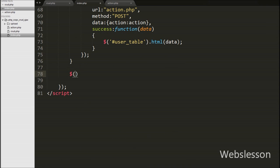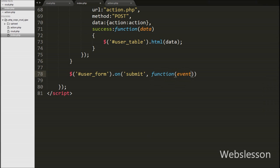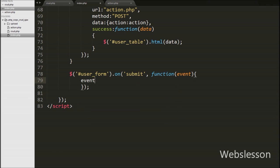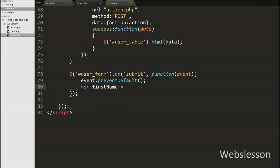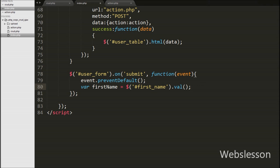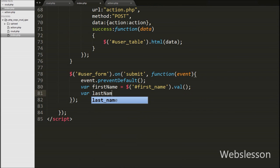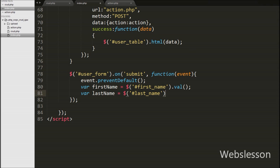On user form submit, data will be inserted on the submit form event. We write $(document).on with the submit event, then the form id user-form and an event function. Inside, we first write event.preventDefault() to prevent form data from submitting normally. Then we define a first-name variable equal to $('#first-name').val() to get the first name textbox value, and a last-name variable equal to $('#last-name').val() to get the last name textbox value.